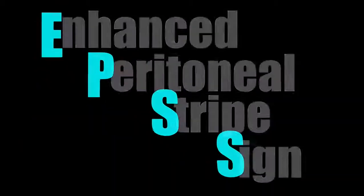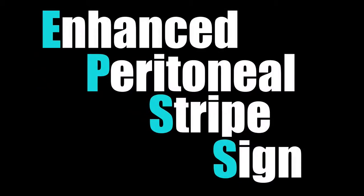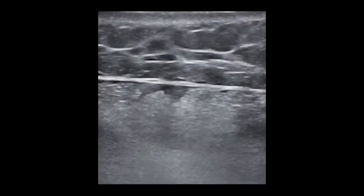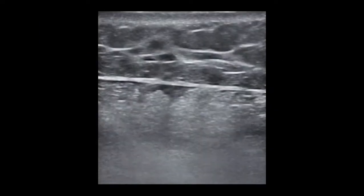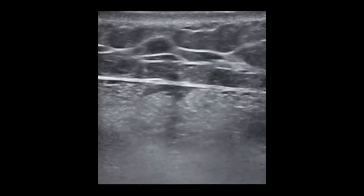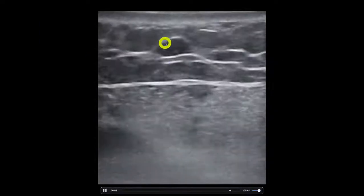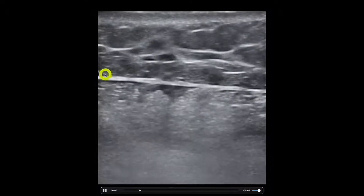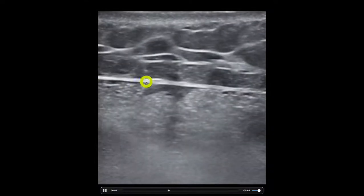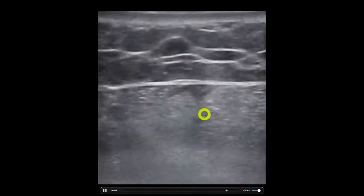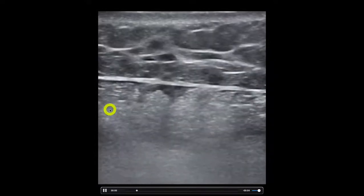This examination is all about the EPSS — not the heart EPSS or E-point septal separation. We are going to talk about the enhanced peritoneal stripe sign. This is a non-enhanced peritoneal stripe. This is some subcutaneous tissue over here, this is the peritoneal lining, and then we have a bunch of bowel underneath it.